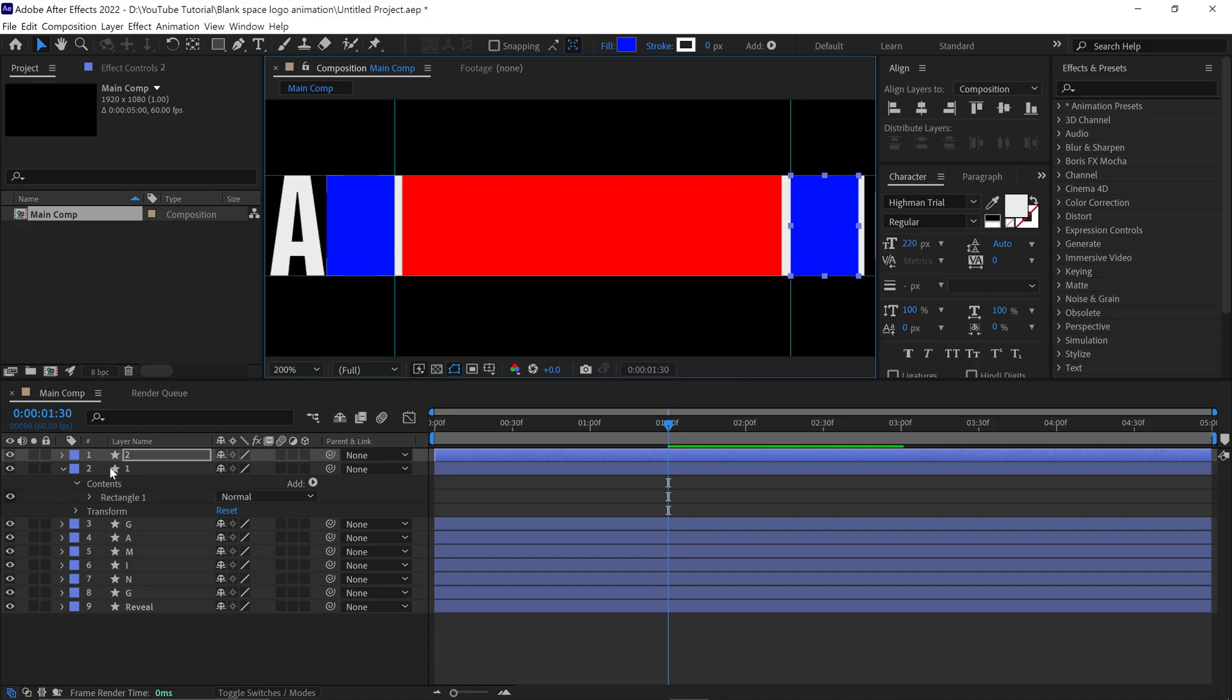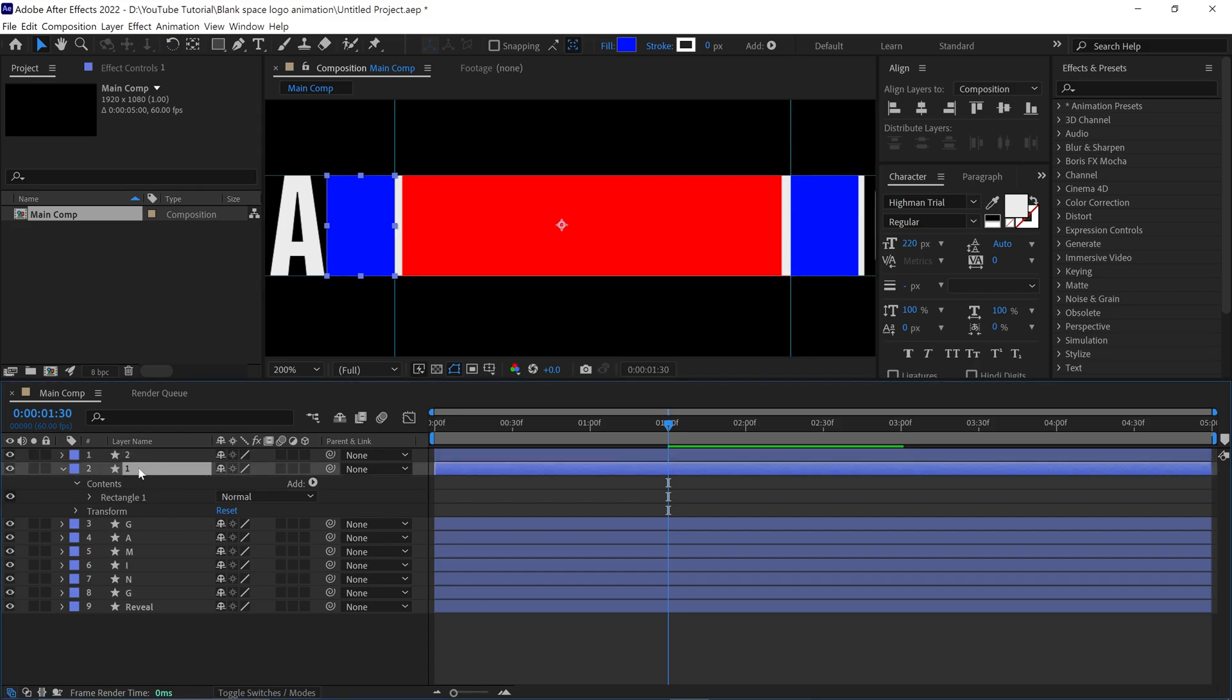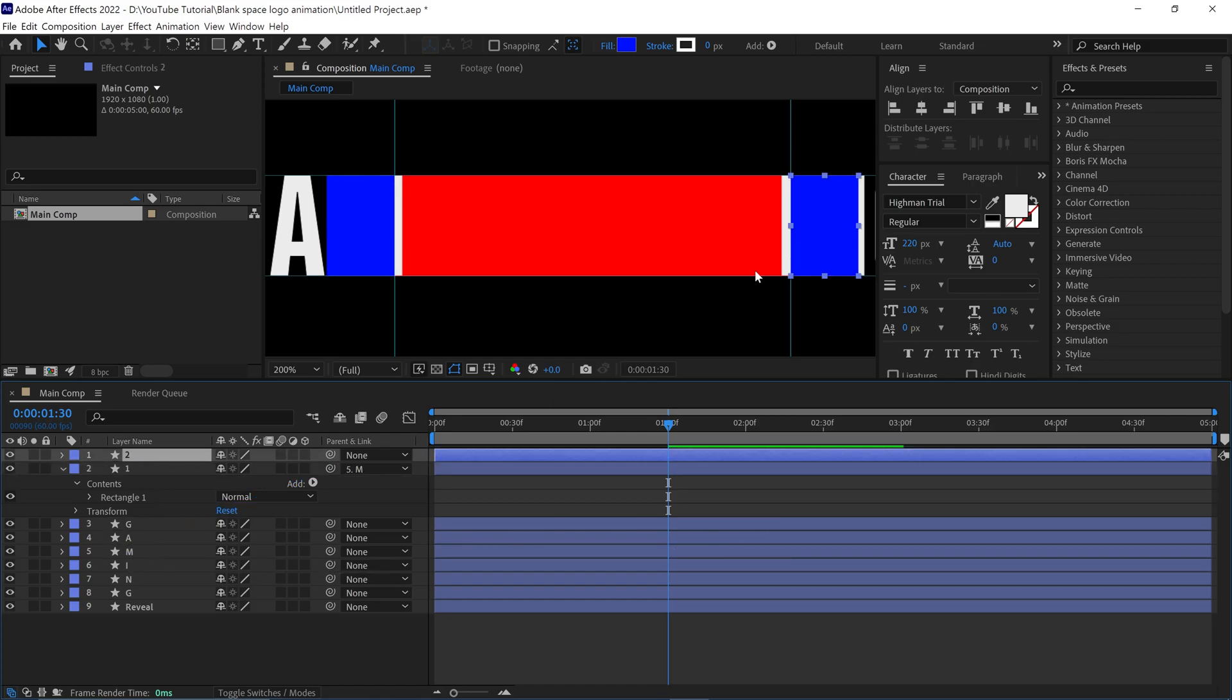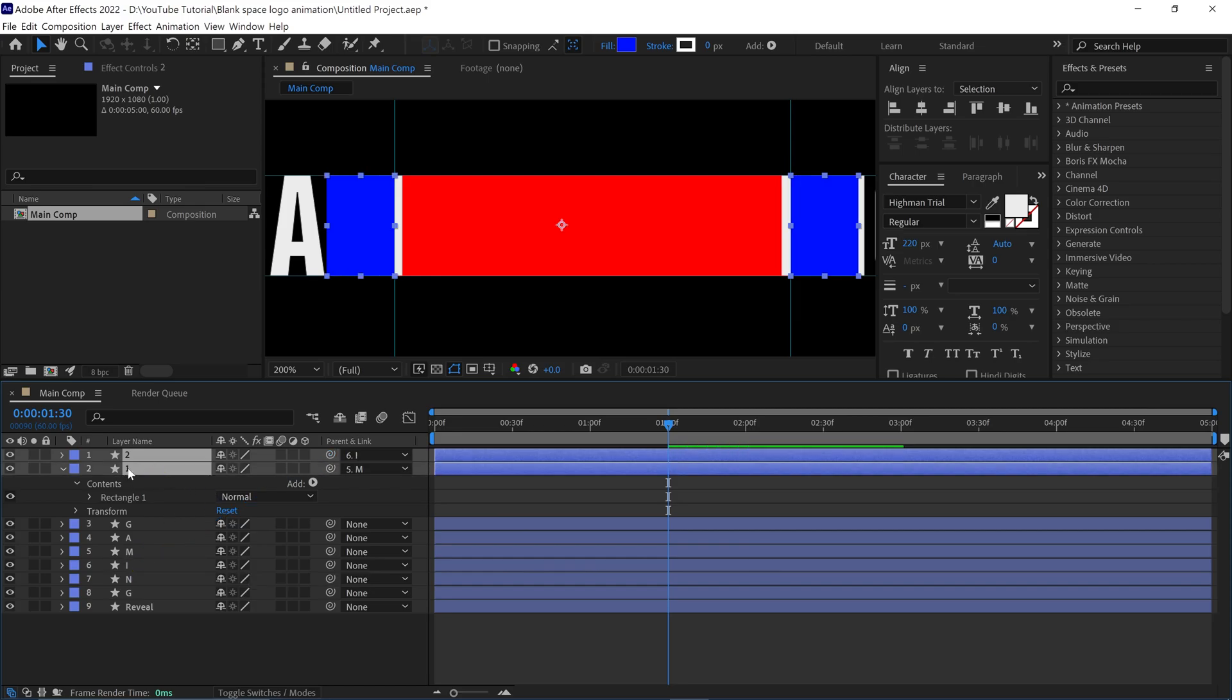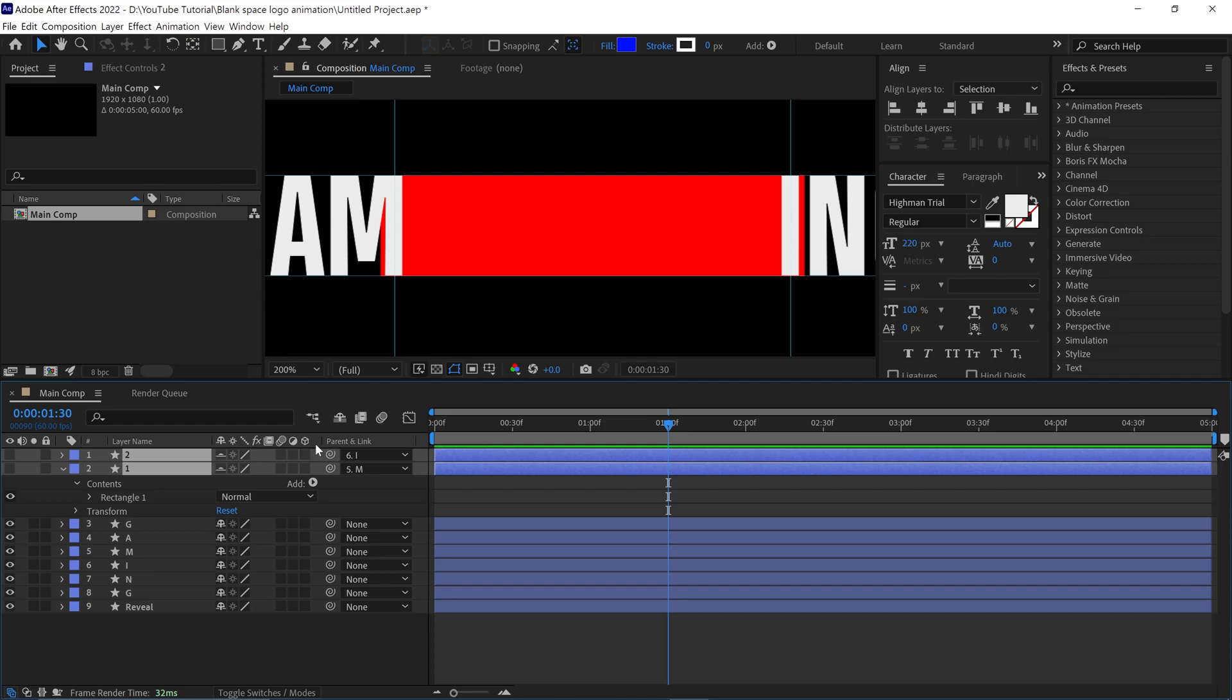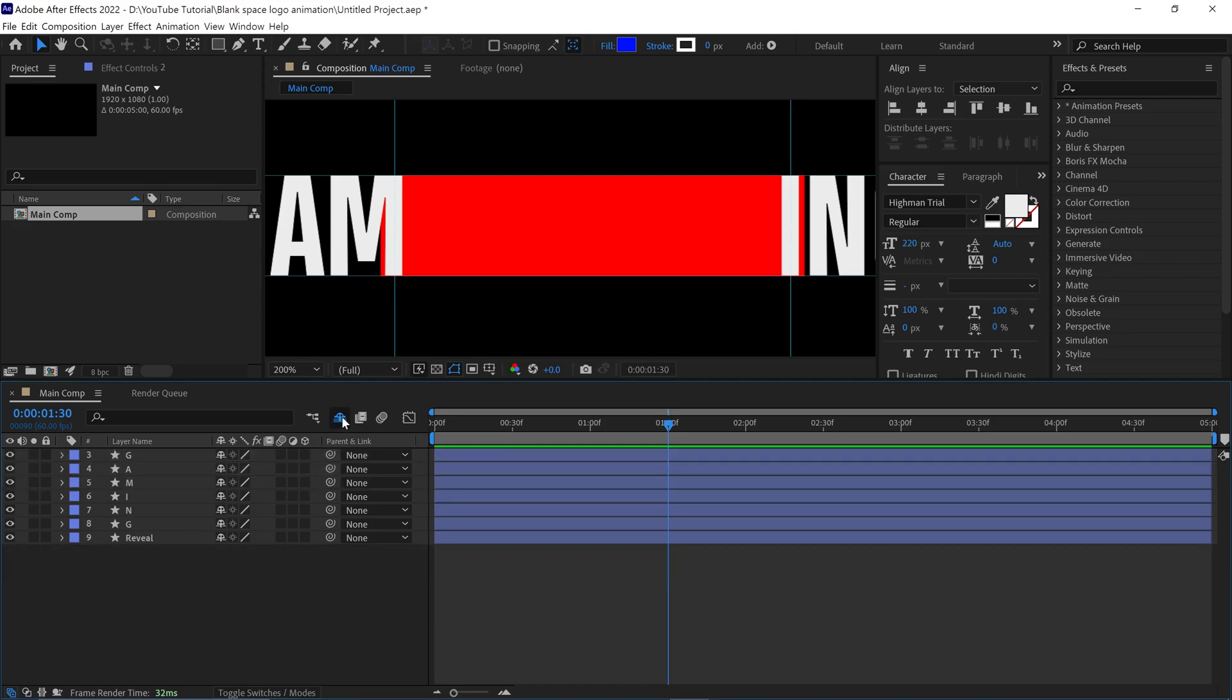Next, select the layer 1 which is on top of the M and parent this to the M. Then select layer 2, parent this to the I. Now select both layers and hide them. Click this shy icon and hide them as well.